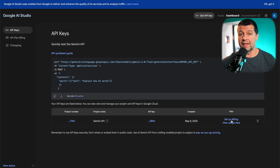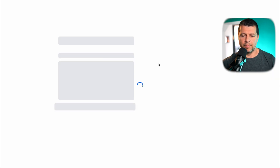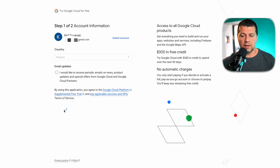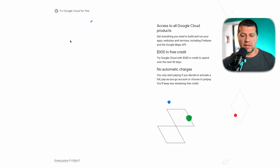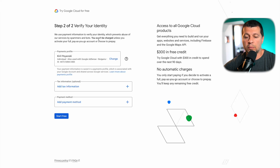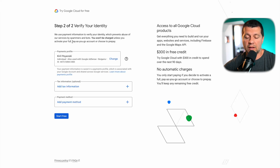The next step is to set up billing — don't worry, this will be free eventually. I'll click on 'Set up billing,' select my country Bulgaria, and agree and continue. At this point you have to verify your identity and add a payment method. You won't be charged unless you activate a full pay-as-you-go account.